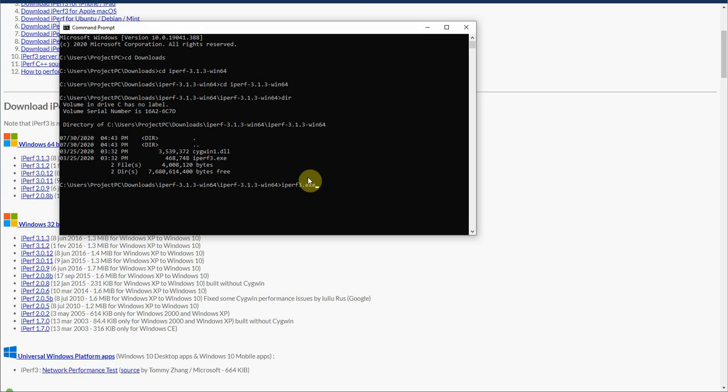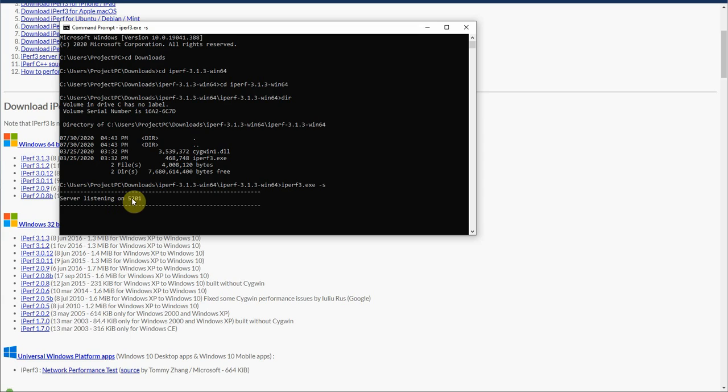So we're going to type that in, and then we're going to hit hyphen s. This is going to put iPerf in server mode, and we're running the test from the FortiGate as the client, so we want our computer to be in server mode. You should receive this message saying server listening on 5201.